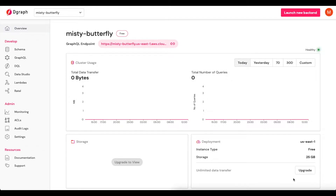Sometimes when using GraphQL we may want to use an external data source to populate our GraphQL response through our schema. In order to do that, we may want to use a RESTful API to bring back some data that we don't have stored within our database. Right now I'm going to show you how to do exactly that using DGraph Lambda.